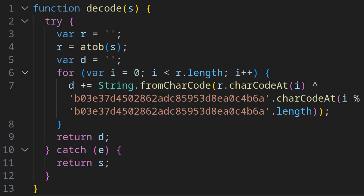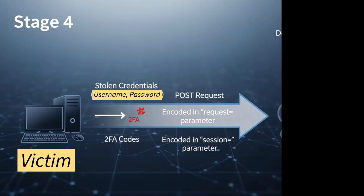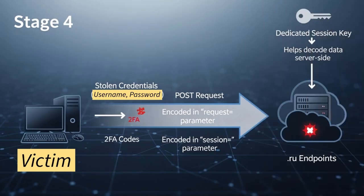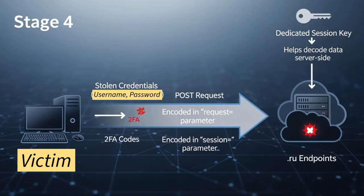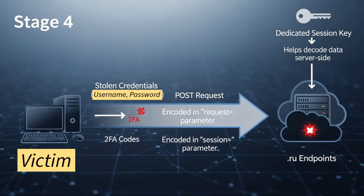In stage four, we see the active bypass of two-factor authentication. Stolen credentials and 2FA codes are sent via POST request to the .ru endpoints, encoded in request and session parameters. A dedicated session key helps decode the data server-side. That's the multi-stage execution chain.